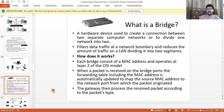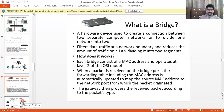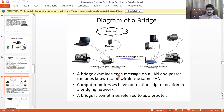A bridge operates at Layer 2 of the OSI model. It is a device that connects two separate computer networks or divides one network into segments. You can see in the diagram different modems, different devices, and a bridge connecting two networks.